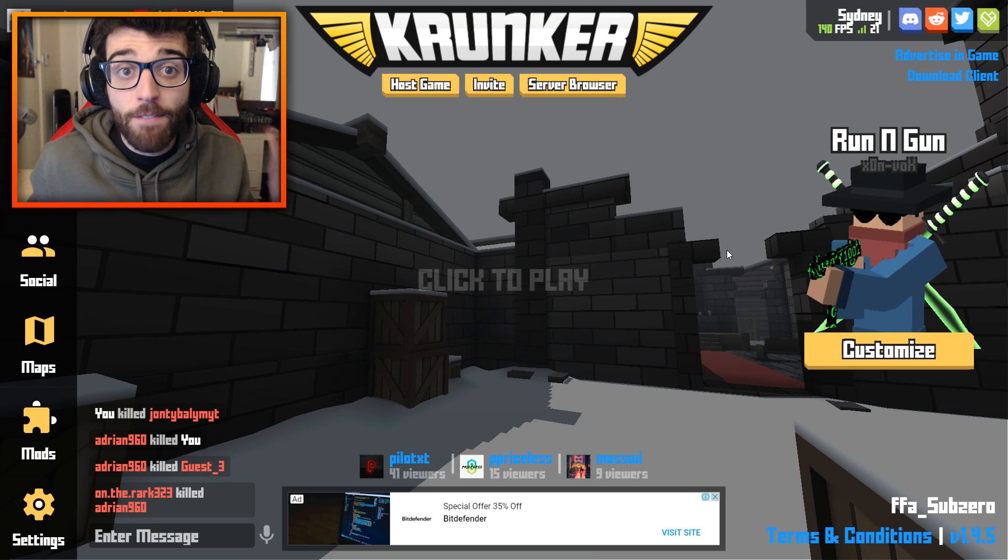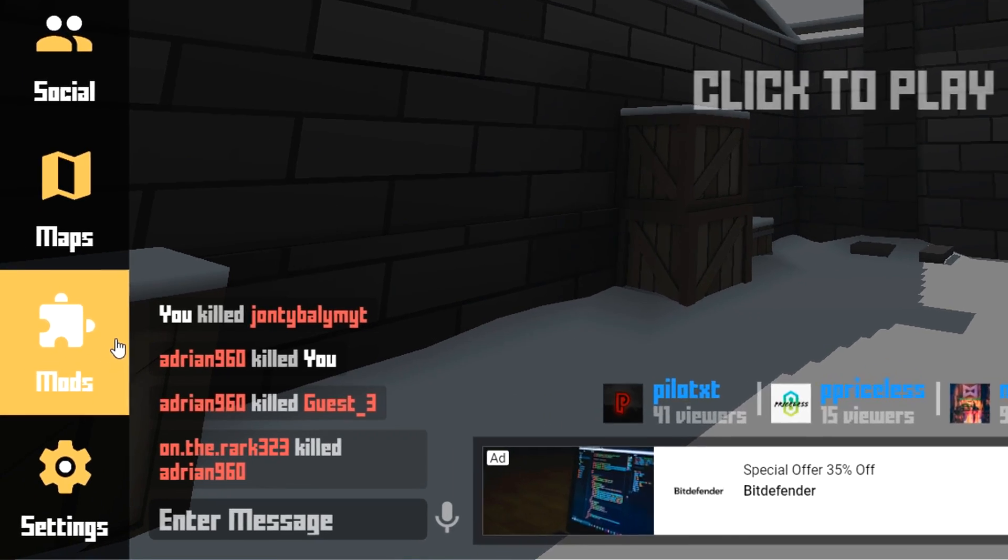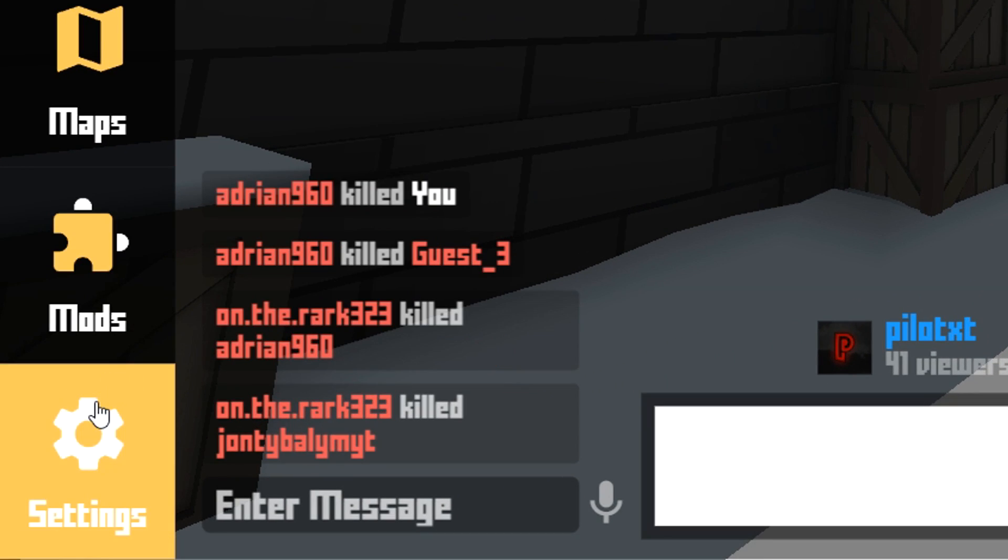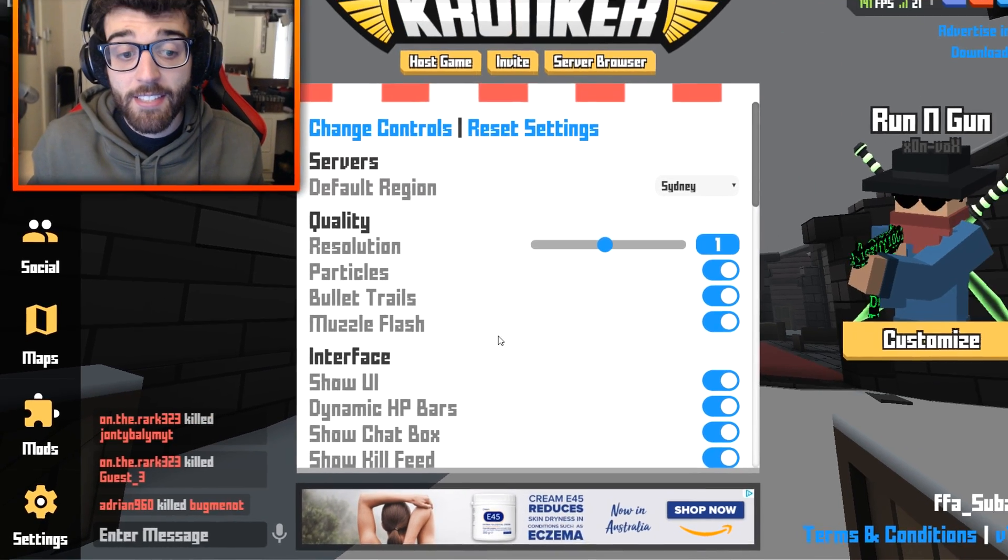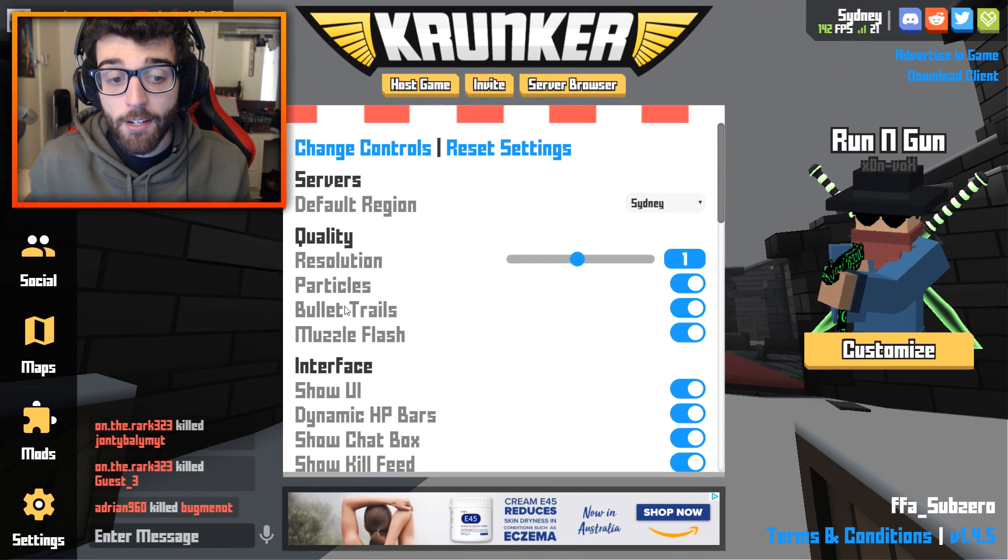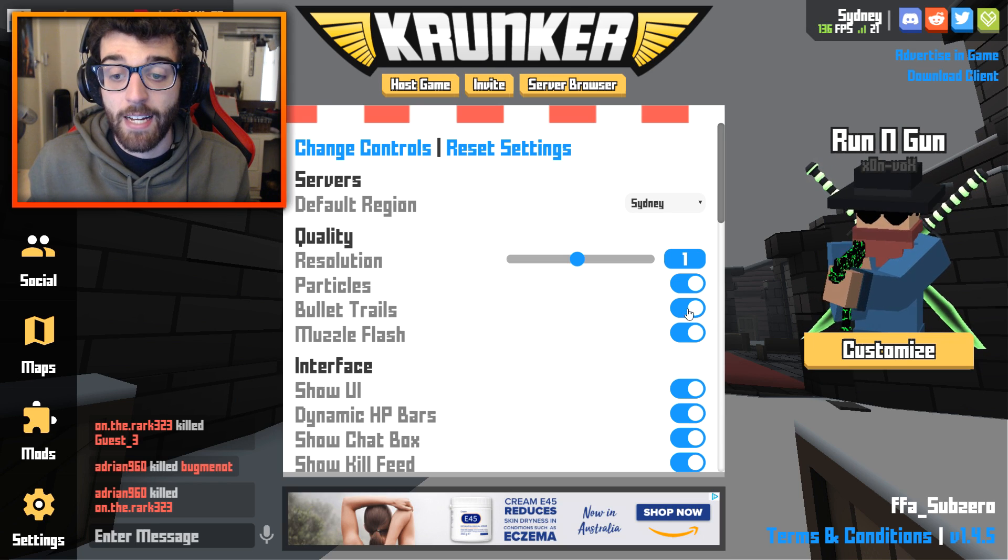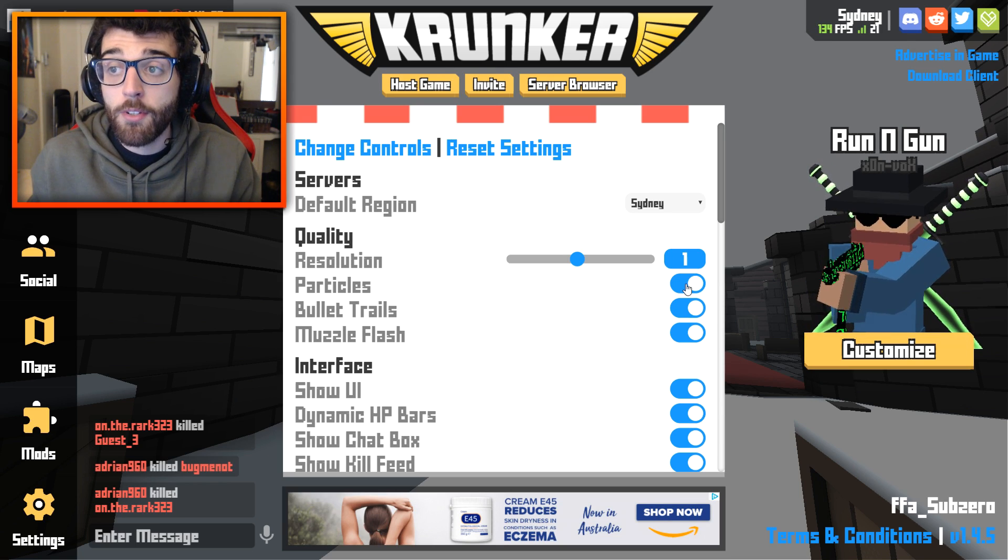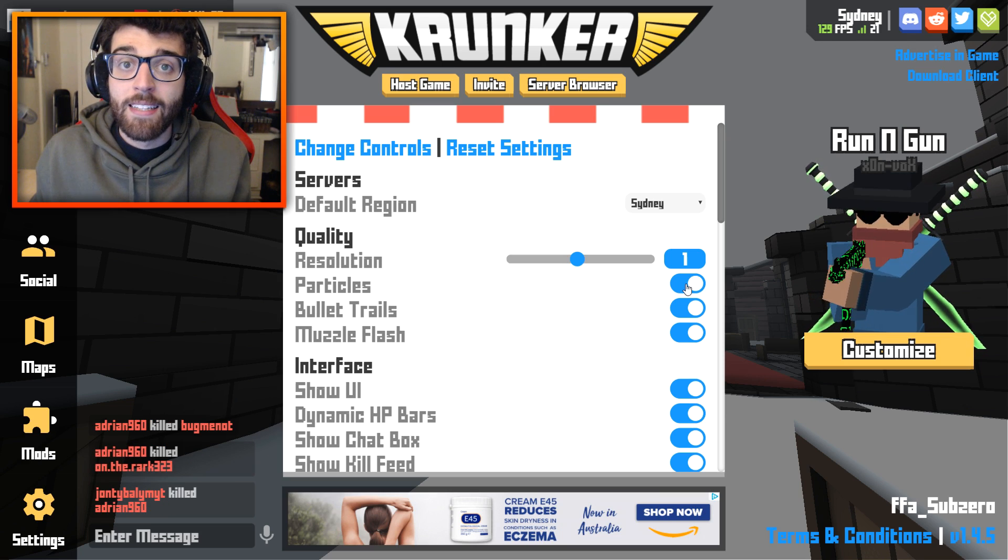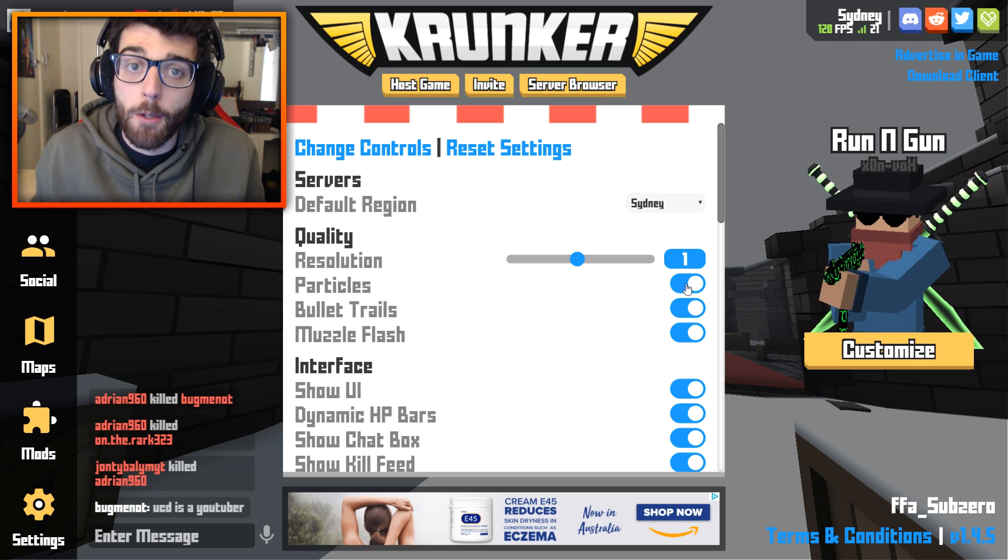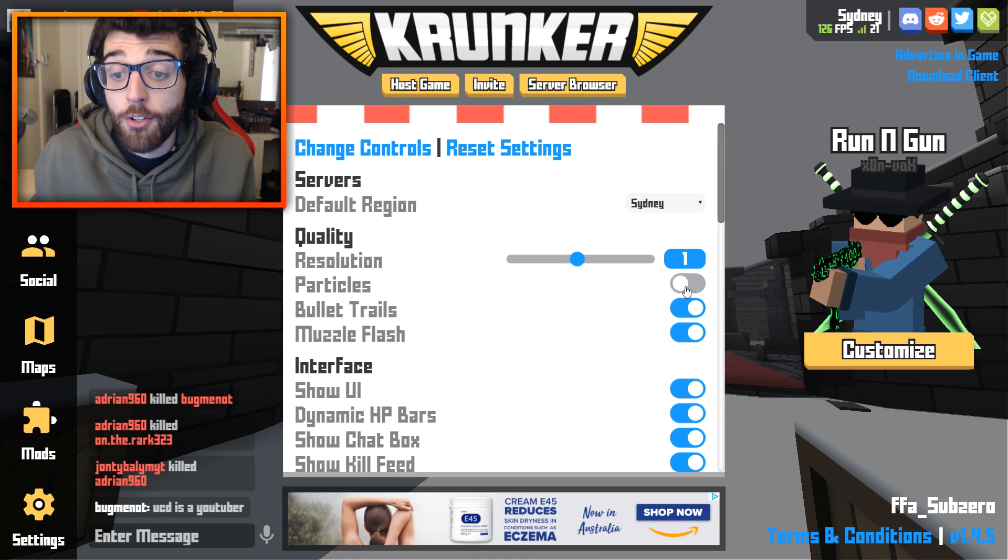The first one is very simple. Go to the bottom left-hand corner of your Krunker main screen here, click the settings button, and as you can see, there is quality, particles, bullet trails, and muzzle flash. These settings don't change your gameplay in any way, shape, or form.